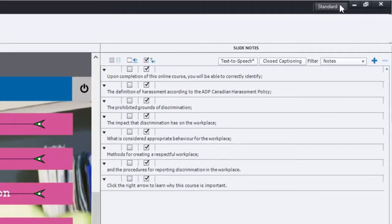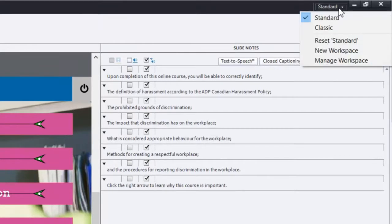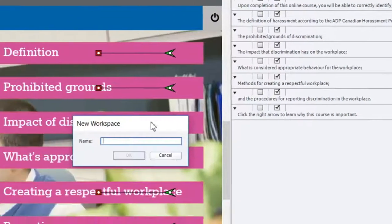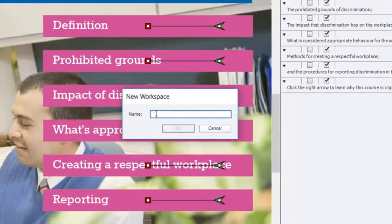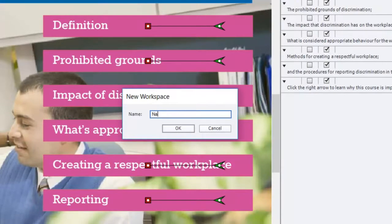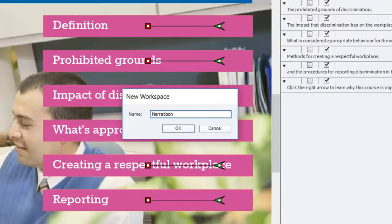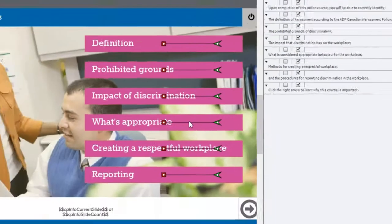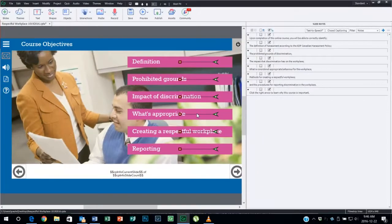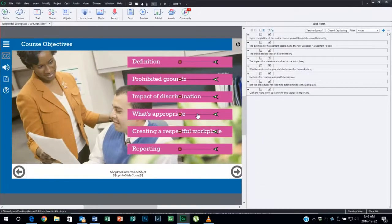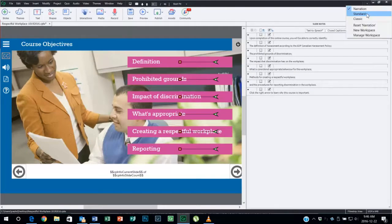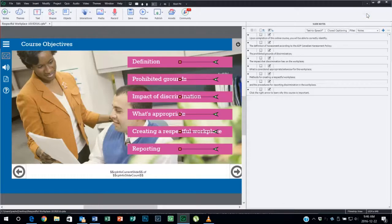What you can do though is using this control up here in the upper right hand corner, you can create a new workspace and you can call it whatever you want. So in this case here I will call this 'narration' - it's hard to type and record at the same time. Click OK, and so now this is going to be my narration interface, and I can quickly go back to my standard interface as I see fit.